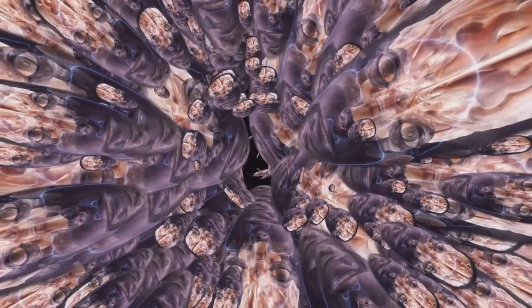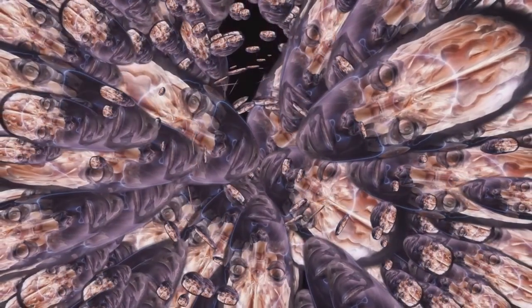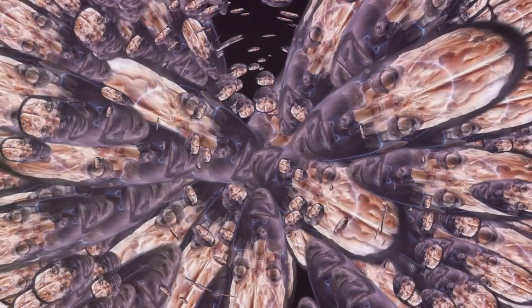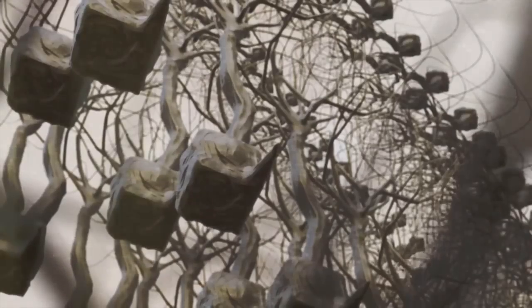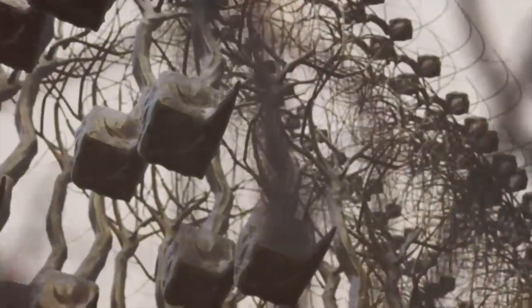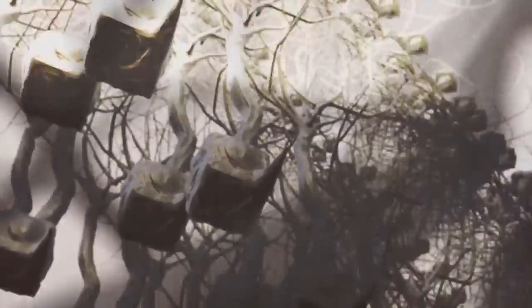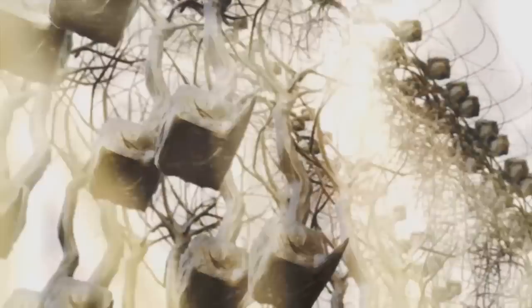The fractal suggests that our conscious experiences have a fractal-like structure. This could explain why our stream of consciousness feels continuous, yet is made up of discrete thoughts and sensations.